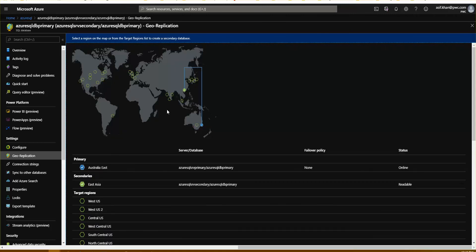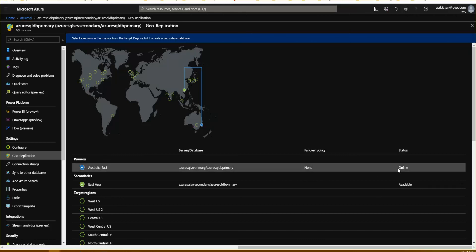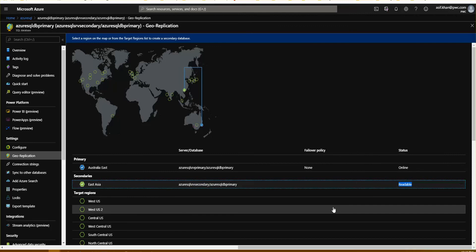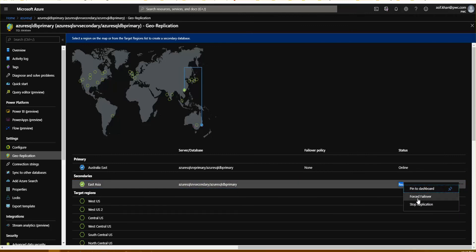I've pre-provisioned this to save time because it takes some time to get the configuration done. As you can see, I have two instances running and they are replicating data in real time to two different regions — that's already active. The status says it's a primary database — read and write, so it says online. The secondary says it's only readable. You can do a forced failover that will automatically switch, and you can also create a failover group. You can even deliberately stop replication if you want.